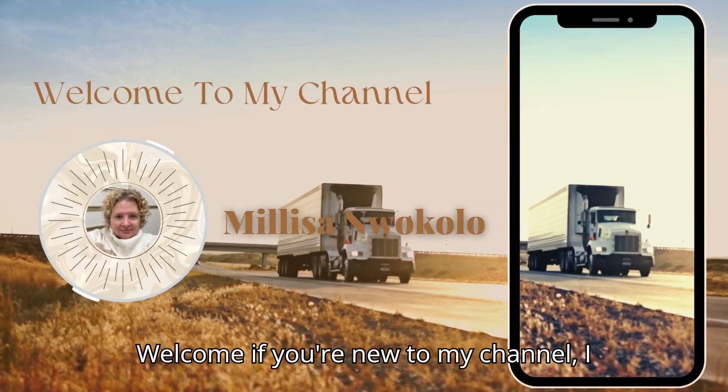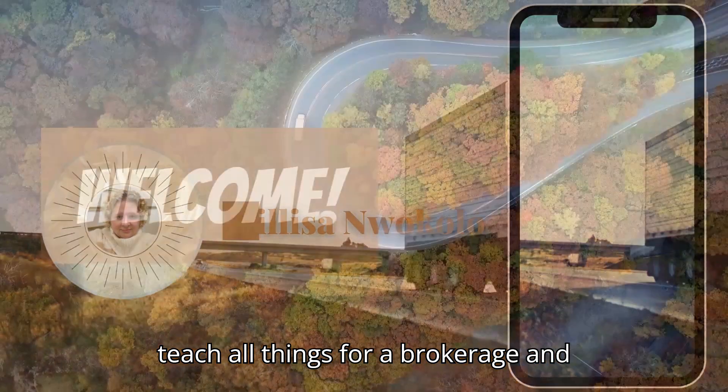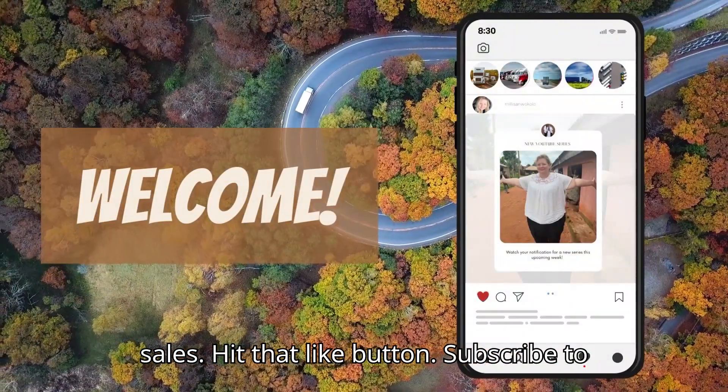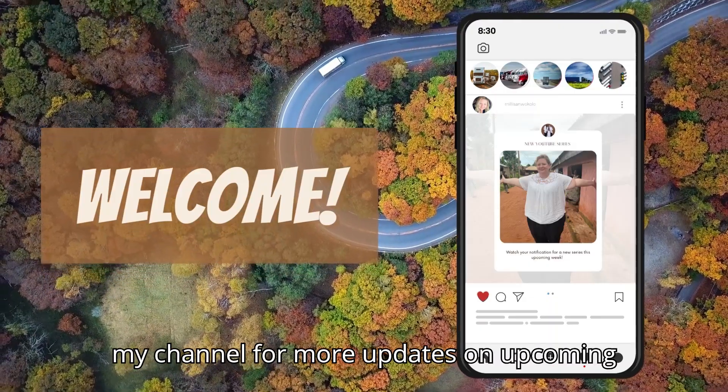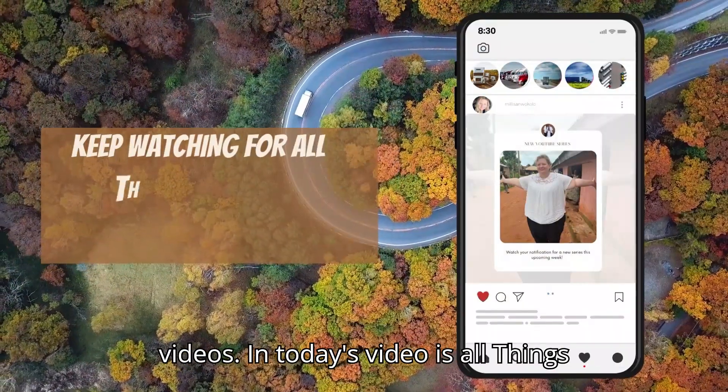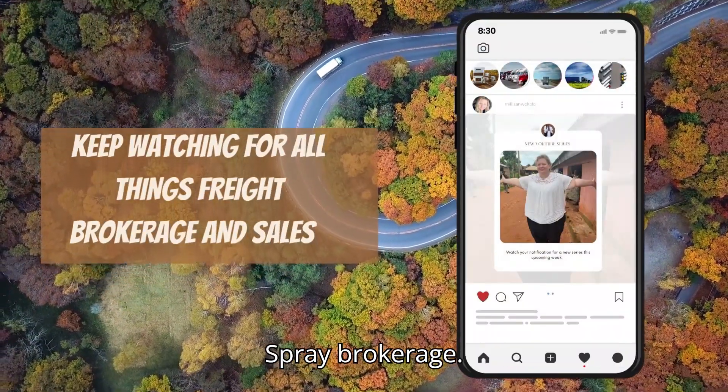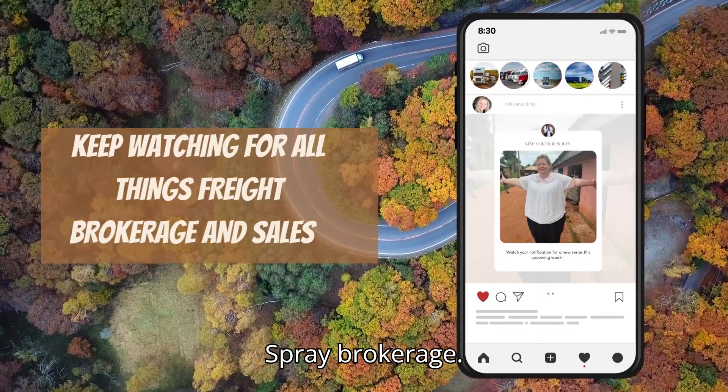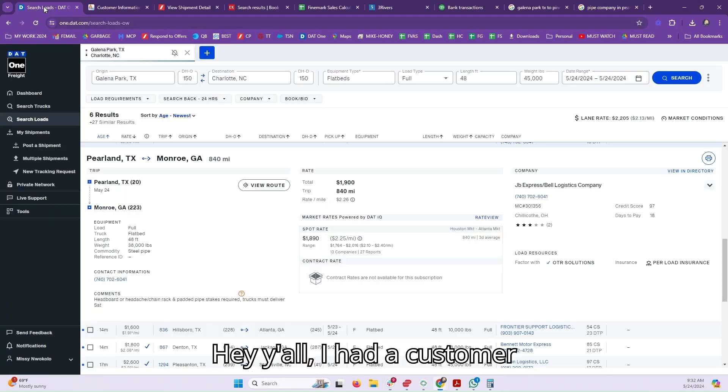Welcome! If you're new to my channel, I teach all things freight brokerage and sales. Hit that like button, subscribe to my channel for more updates on upcoming videos. In today's video is all things freight brokerage.